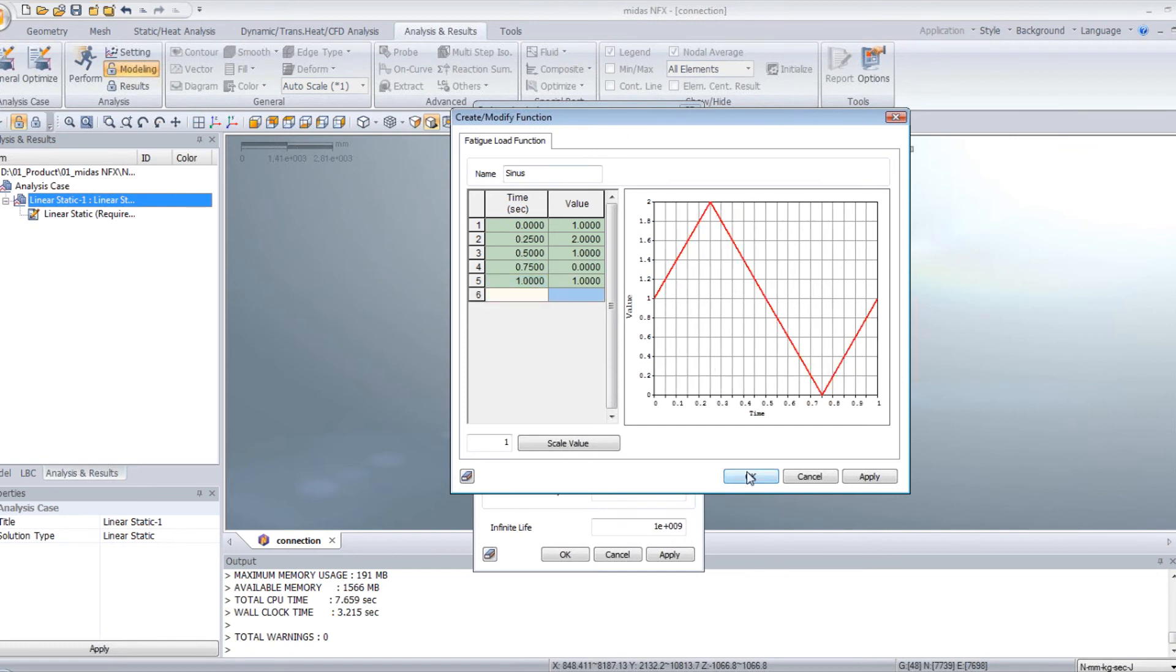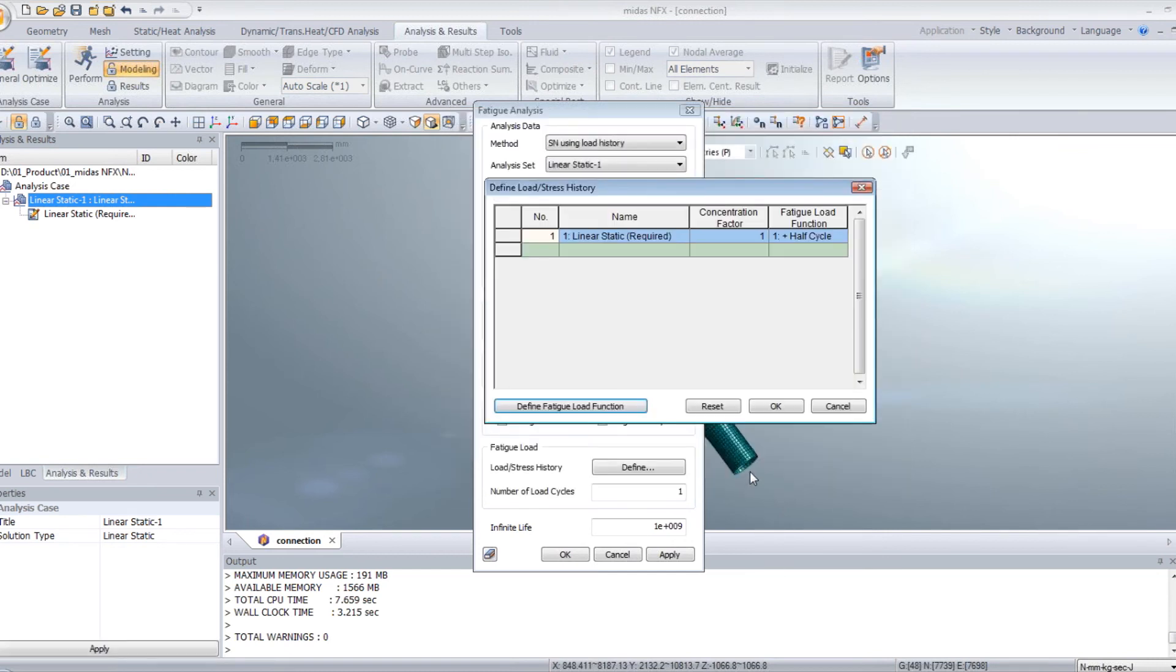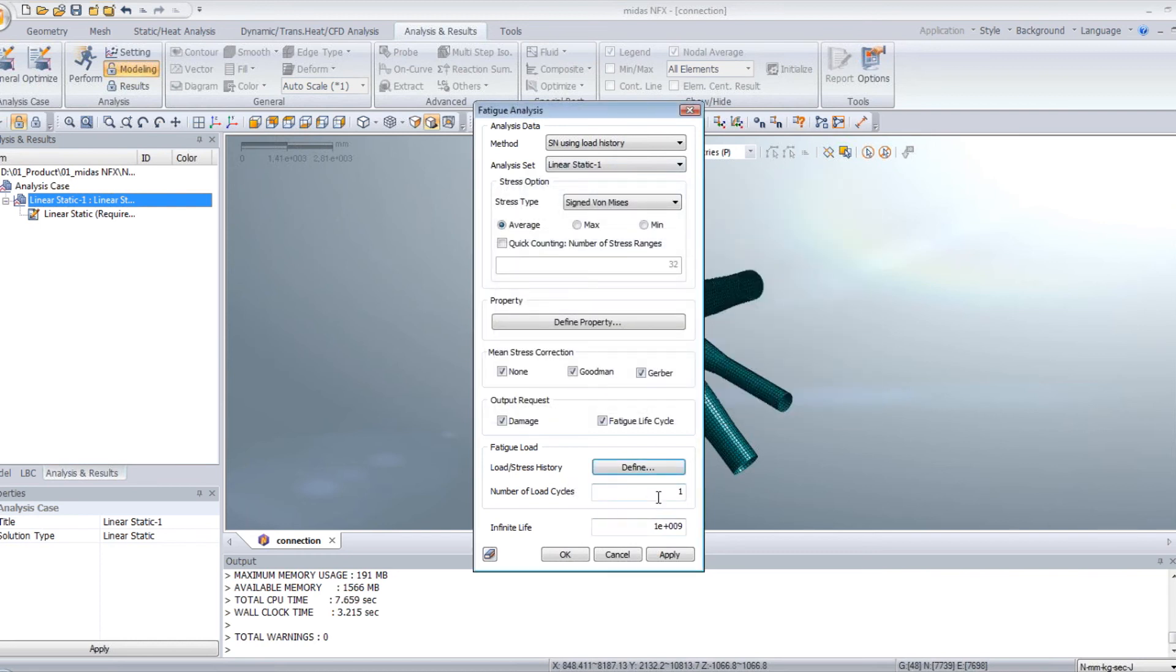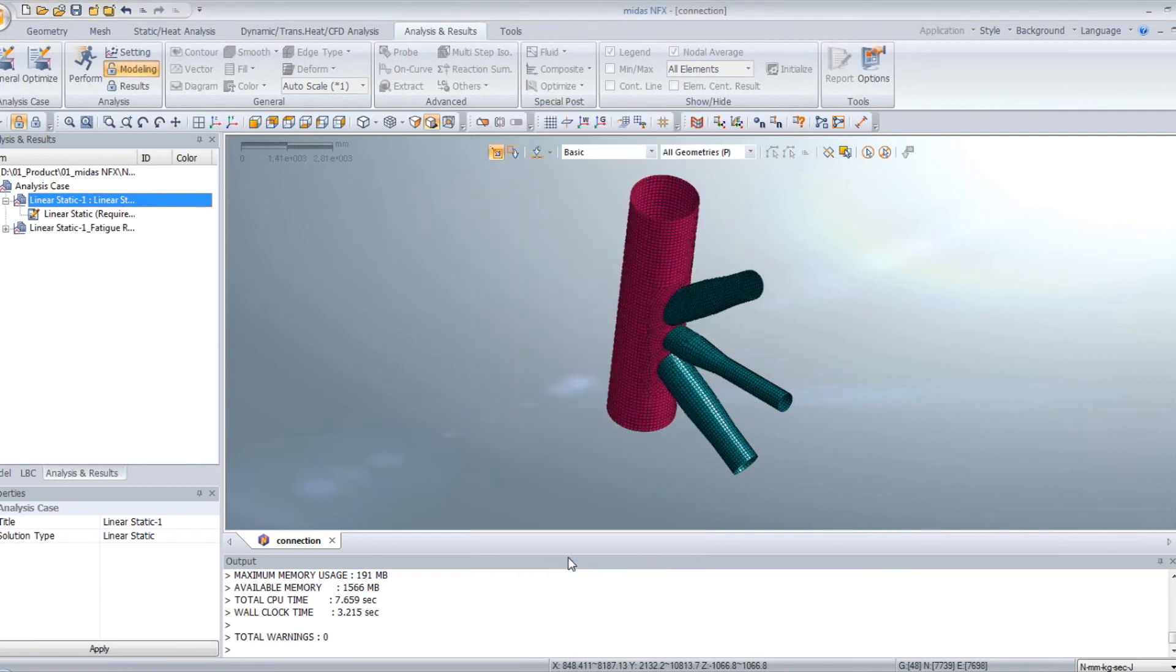Now click on OK. And here you have to choose the curve you just created, sinus. You can define a concentration factor also. Click on OK. Select the number of load cycles you want to do. So just 1 is OK. And infinite life. And after that, just click on OK.